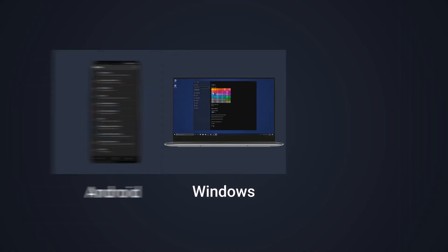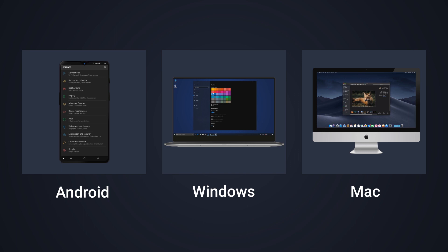So without further ado, let's learn how to enable dark mode on all the major platforms — that is Android, Windows and Mac. So let's paint the world black.